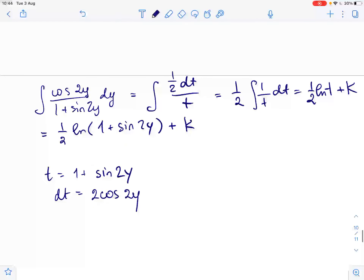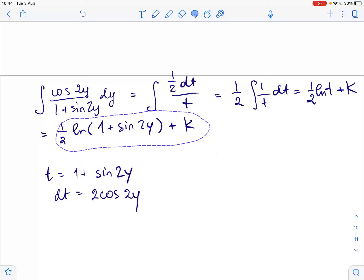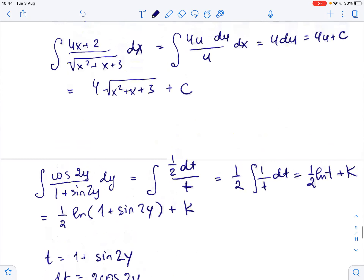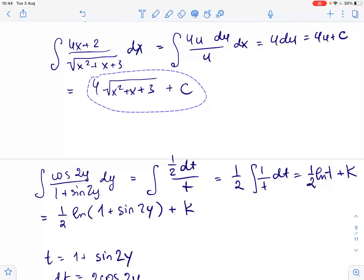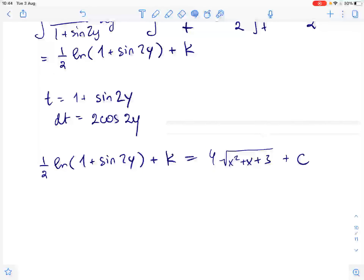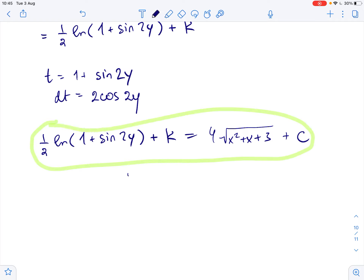So we get that our left side equals the right side of our equation. Setting them equal gives the final solution: 1 over 2 ln of 1 plus sine of 2y equals 4 times the square root of x squared plus x plus 3 plus a constant. This is the final solution of the given equation.